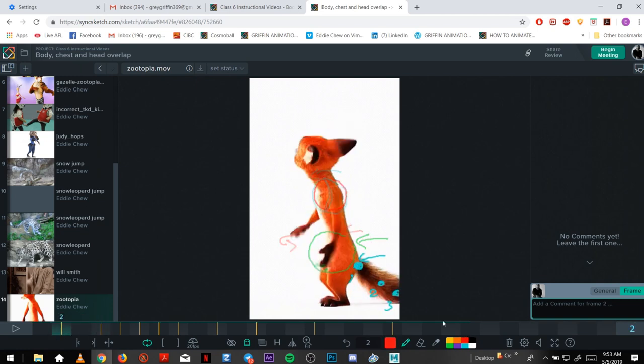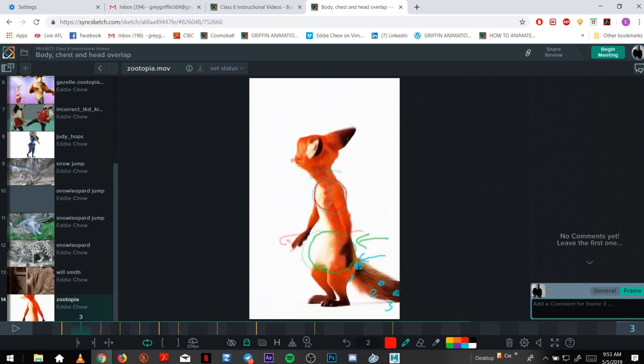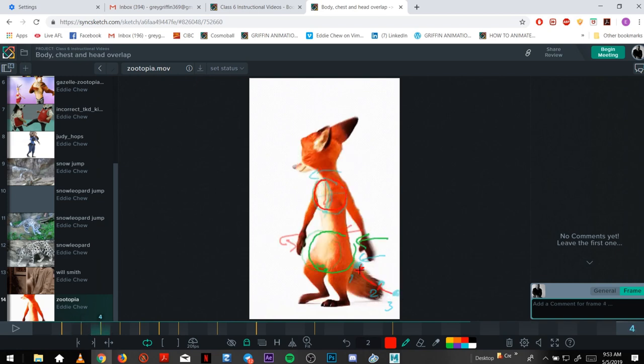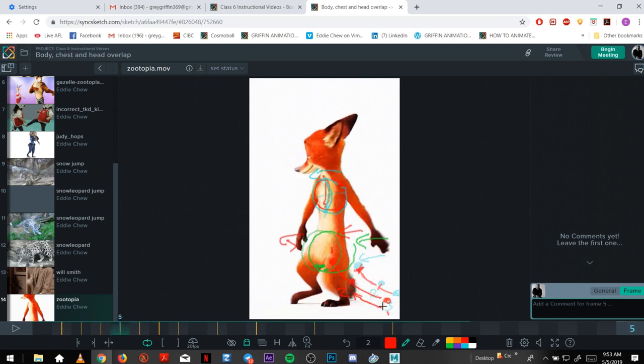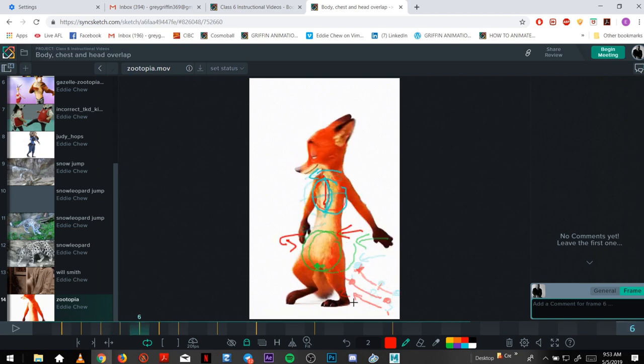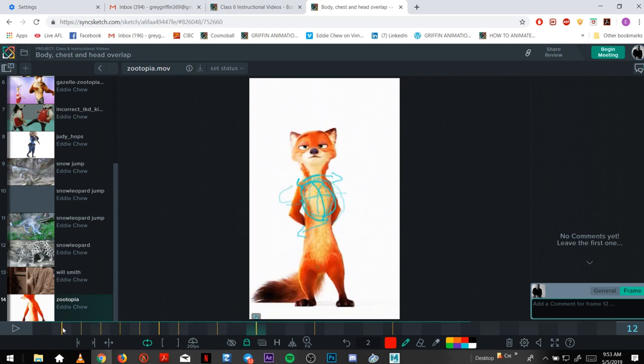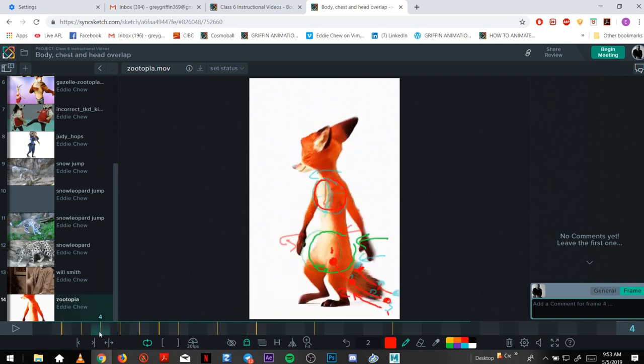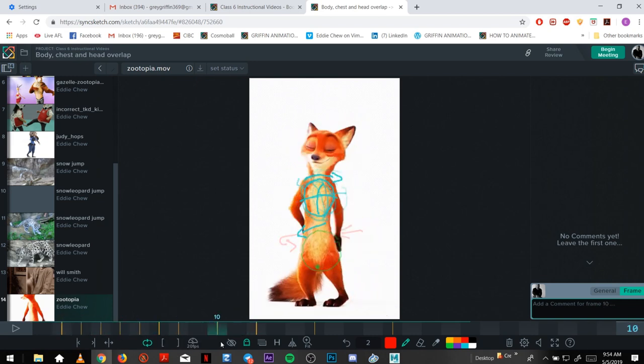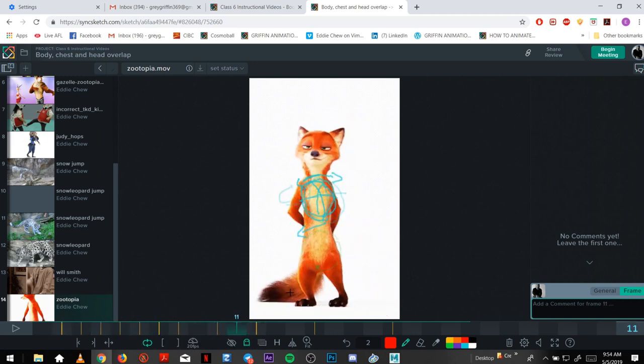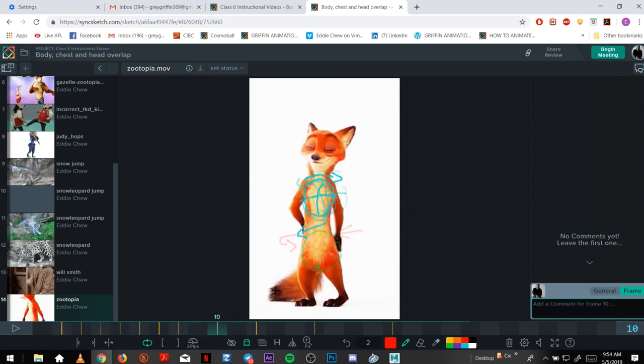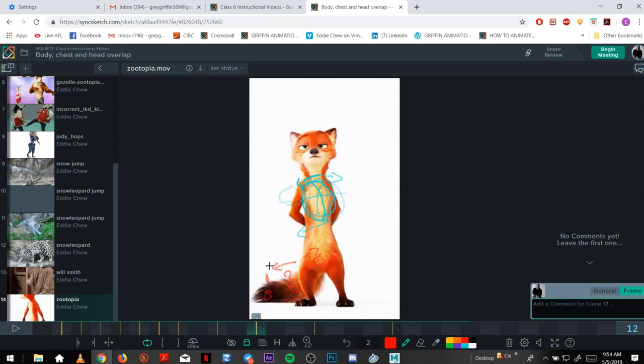As you can see here, the overlap is driven by one, which creates number two to follow, and then three will follow two, which is why the tip here settles last. It's swinging around.